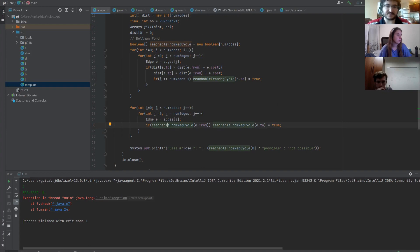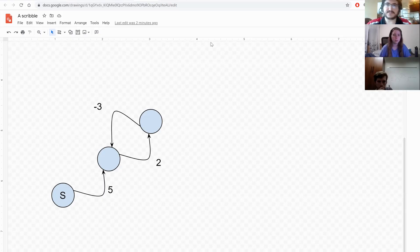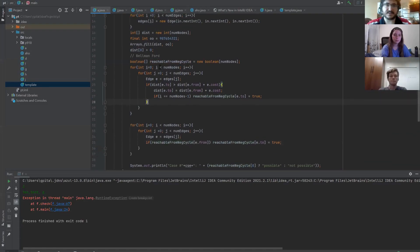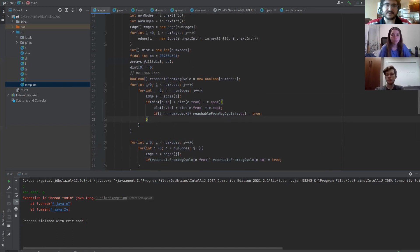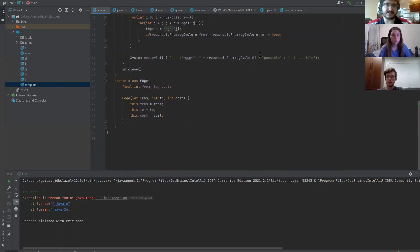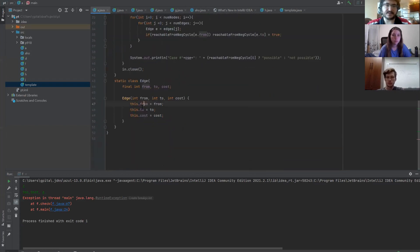Does anyone have any questions about Problem A? I haven't done much graph theory before — how are you storing the data? I have an array of edges. The Edge class has a source, destination, and cost.